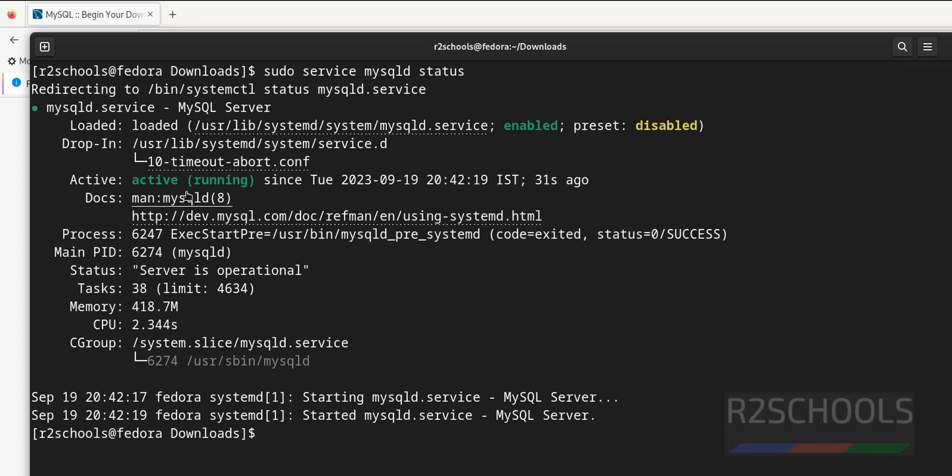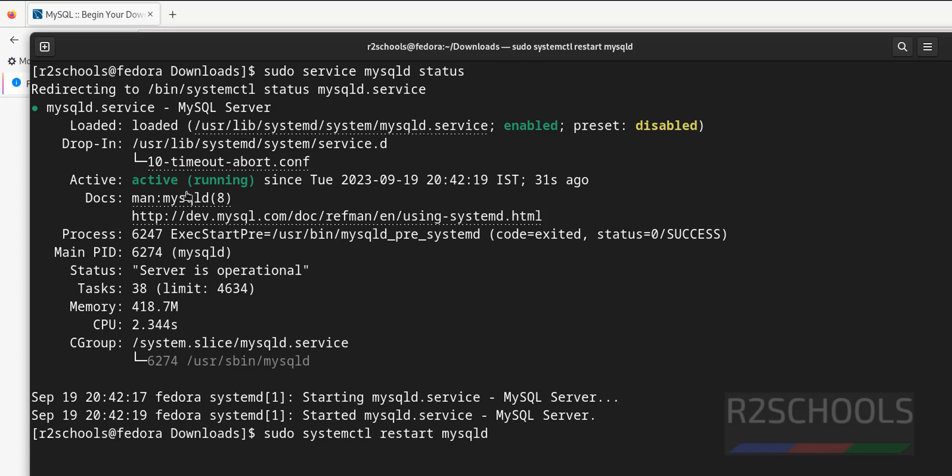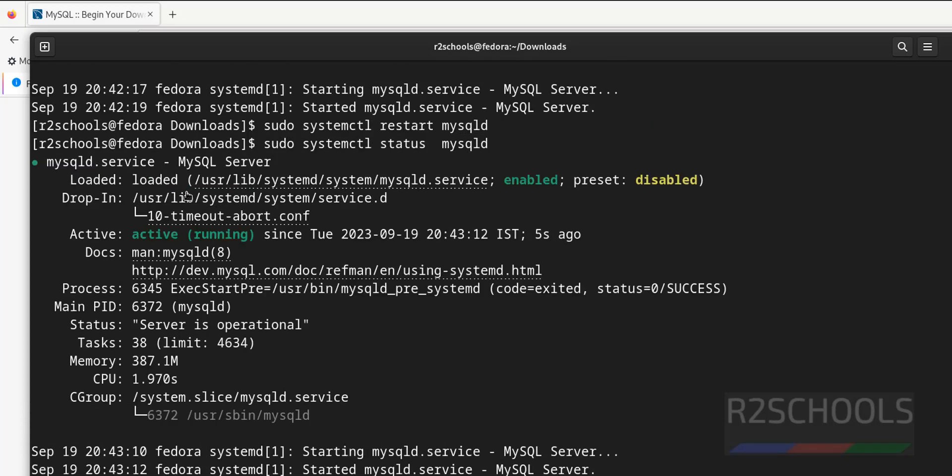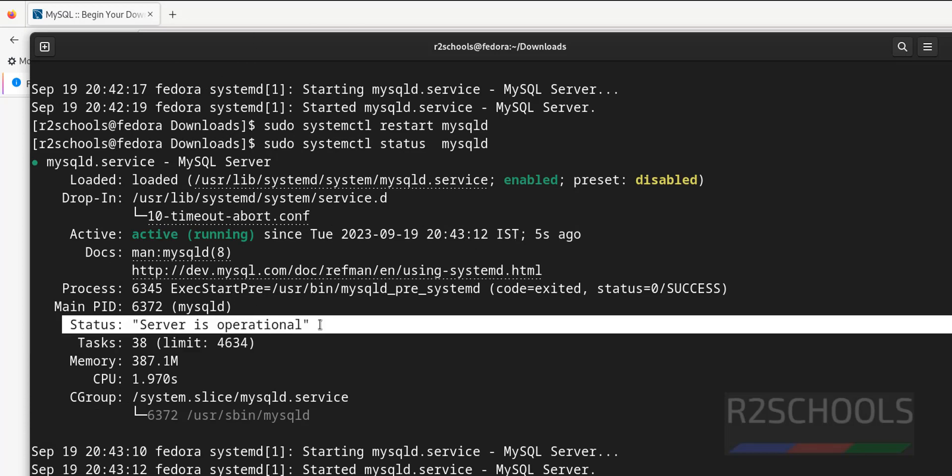Okay, if you want to restart, sudo systemctl restart mysqld. Verify whether it is started or not. See, we have started or restarted 5 seconds ago. Server status is operational which means we can access.